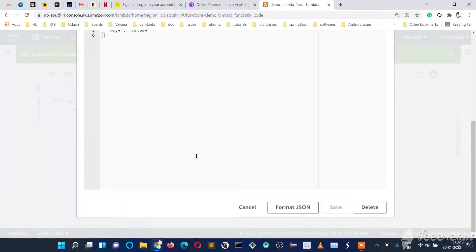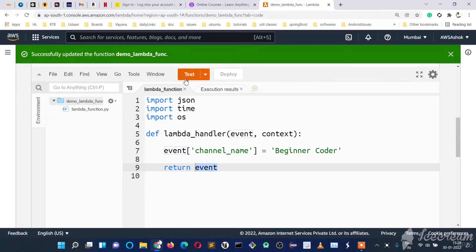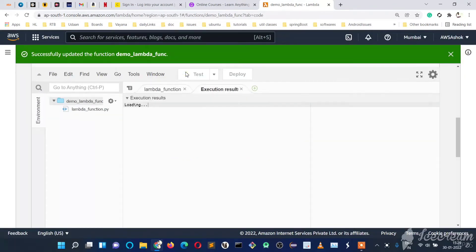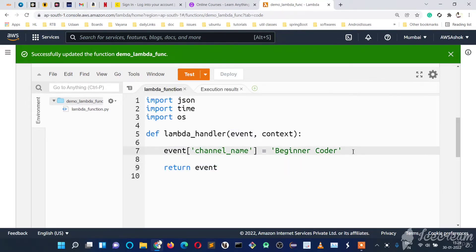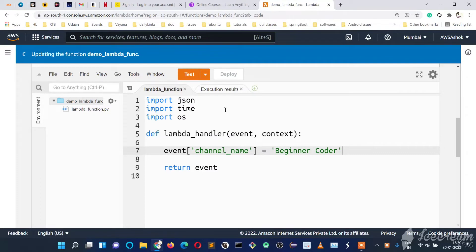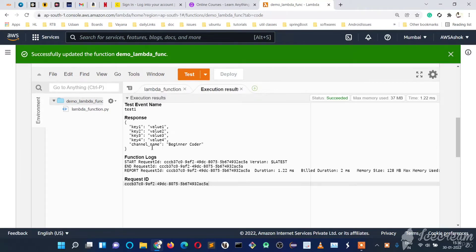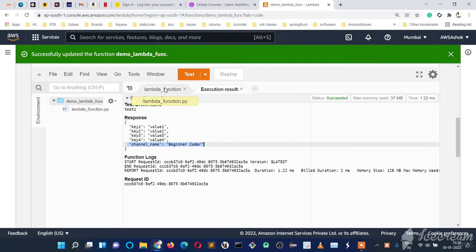In the configuration we have given key1, key2, key3, key4. If we test this function, we got channel name but only 'Beginner' — not 'Coder' — so it wasn't deployed properly. We'll save it again and redeploy. Now if we test it, we see the extra key in the response because our code is adding it correctly.